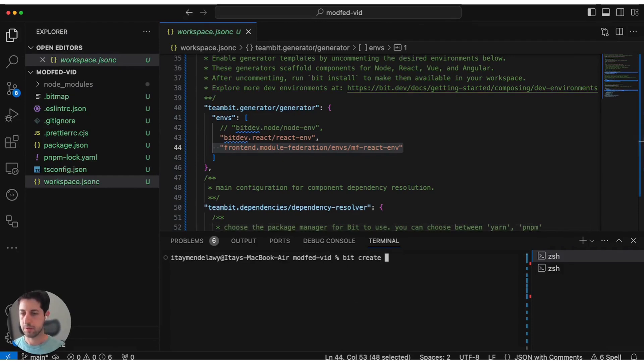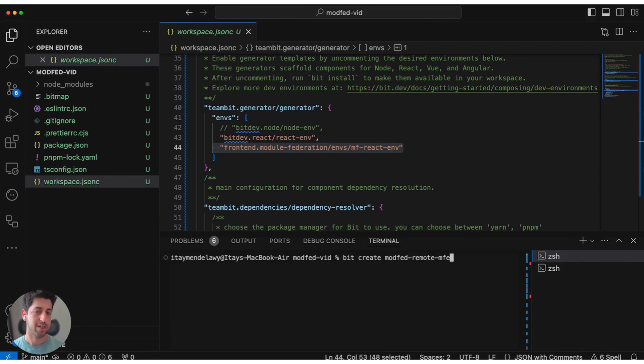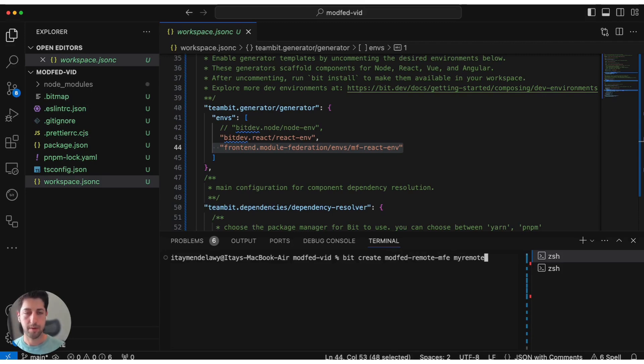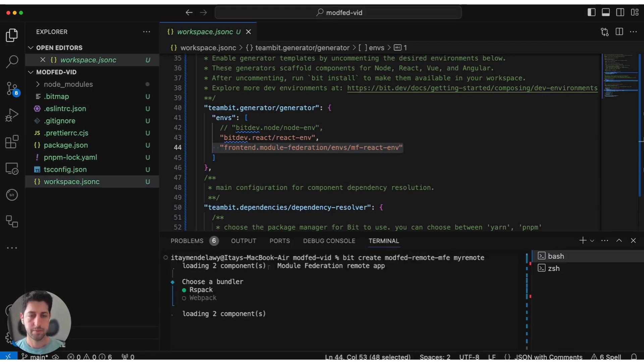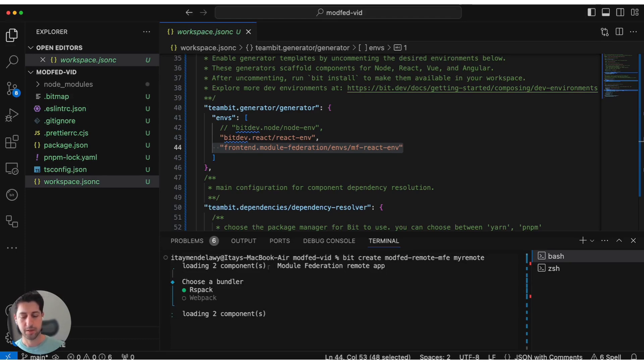So first of all, let's create our basic setup. Bit create mod fed remote MFE. This is the first feature that Bit provides: standardization and templates for micro-frontends. Let's call it my remote. As you see, the template supports picking the right bundlers for your need, either RSPack or Webpack. Let's go with RSPack.